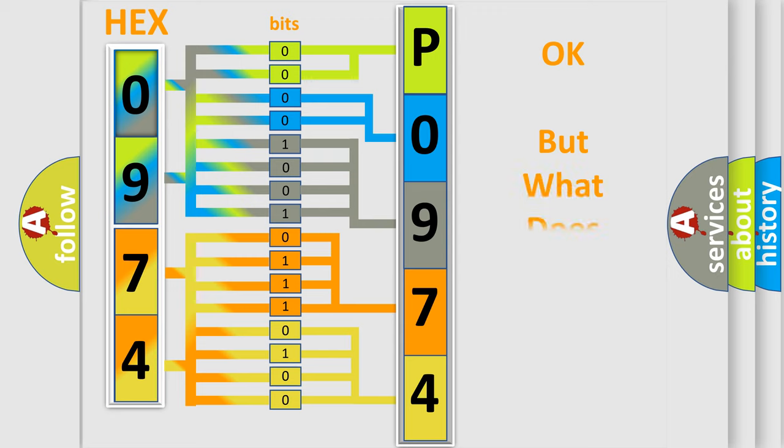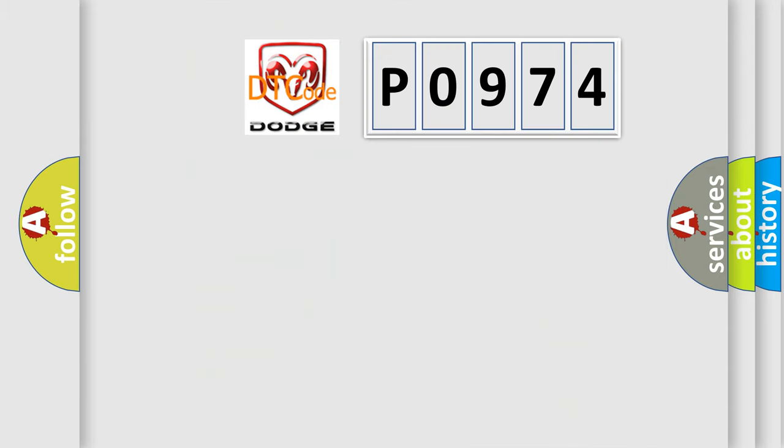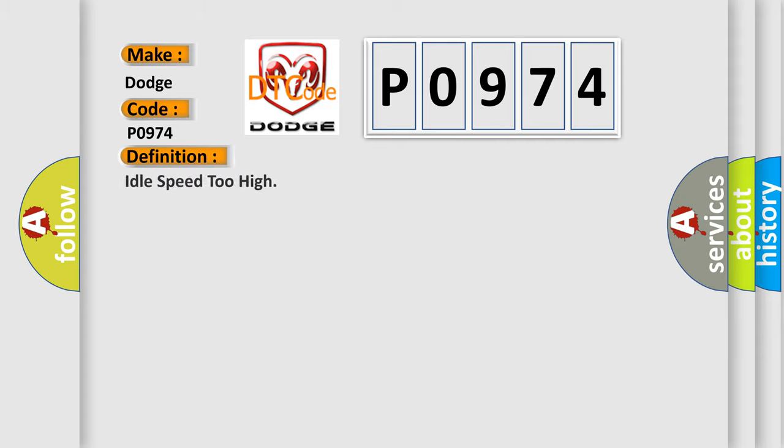The number itself does not make sense to us if we cannot assign information about what it actually expresses. So, what does the diagnostic trouble code P0974 interpret specifically for Dodge car manufacturers? The basic definition is idle speed too high.